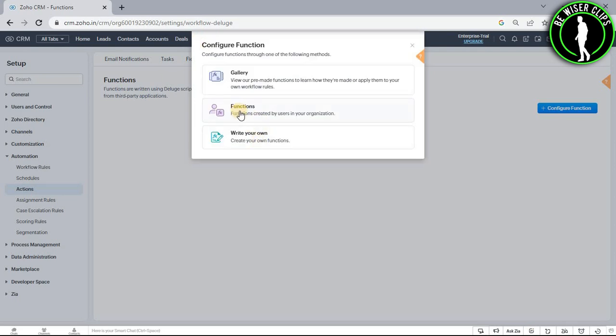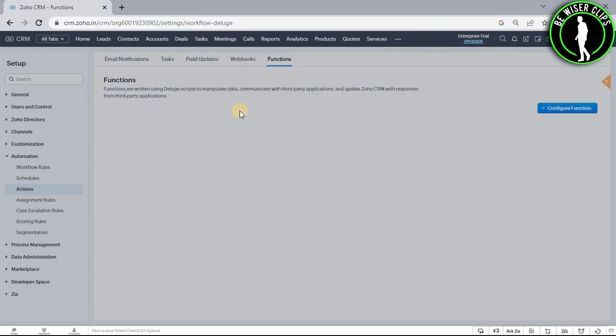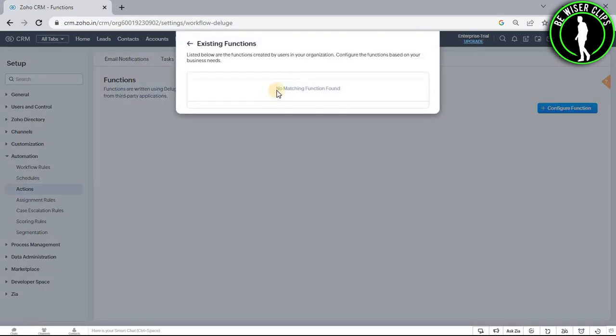Let's say you want to go with functions, then select functions and you have to make your function right here.